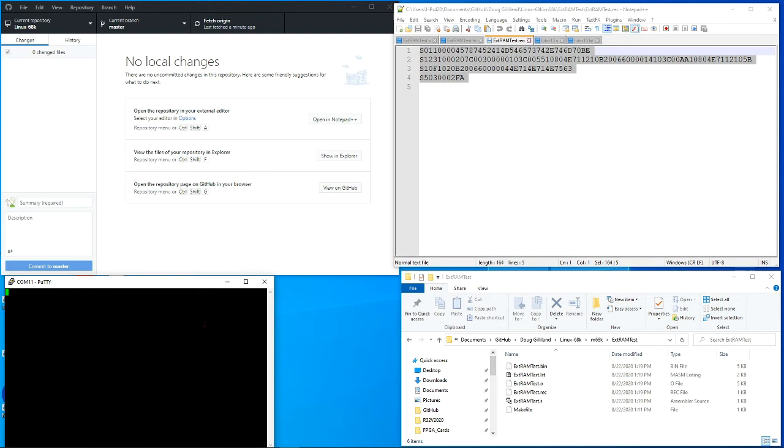Now for some reason it's not exiting and I have to hit the reset button on the card. But when I do that, it loaded and it's there.